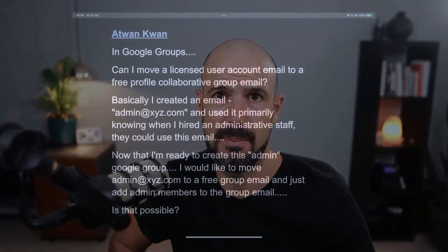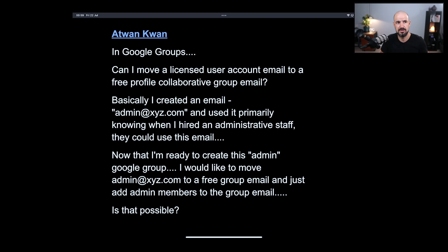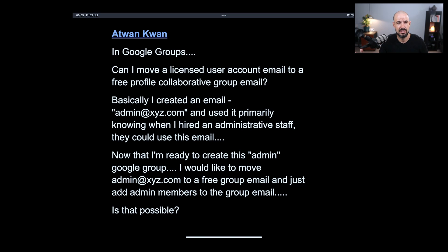We have a question here from our membership, actually from our support group. If you're interested in joining our free support group for Google Workspace, jump onto any of the links on our channel and you can join our workspace group — a free group where our community help each other out answering questions. I obviously can't answer every single one of the questions and comments, but this is one from the group.